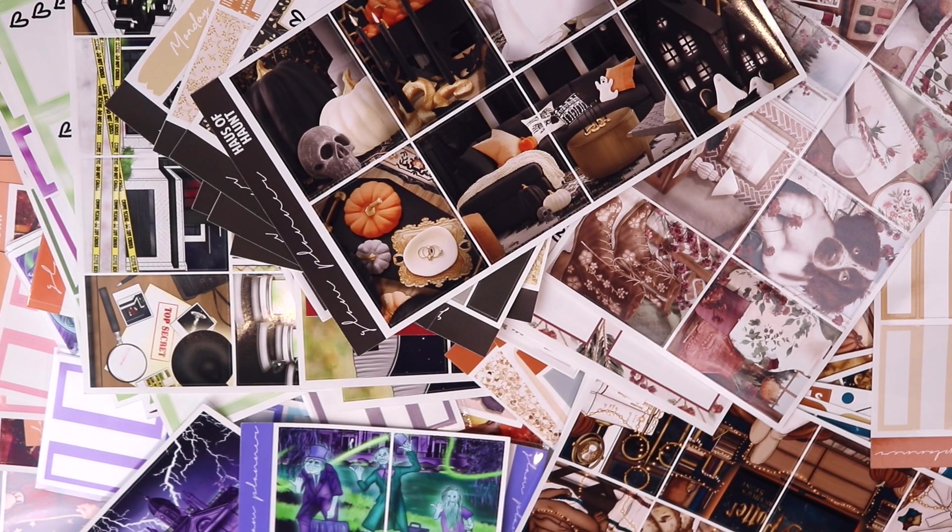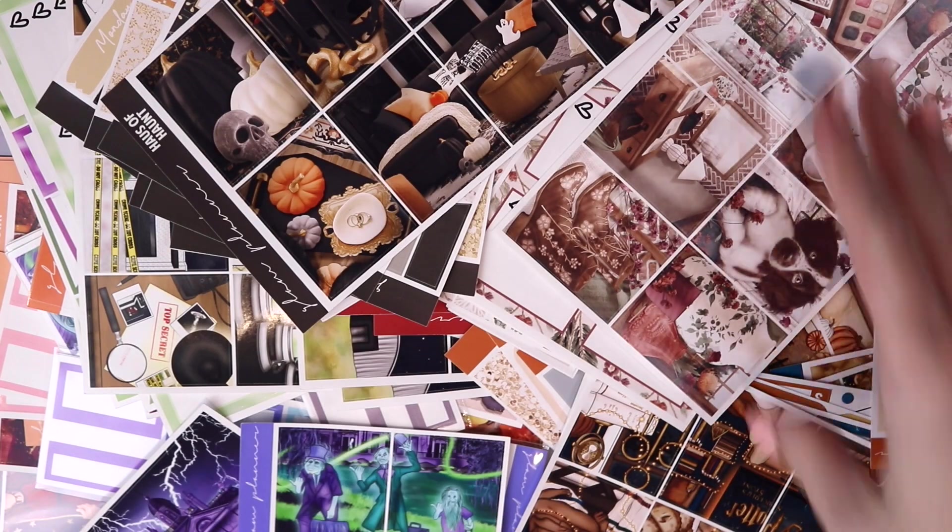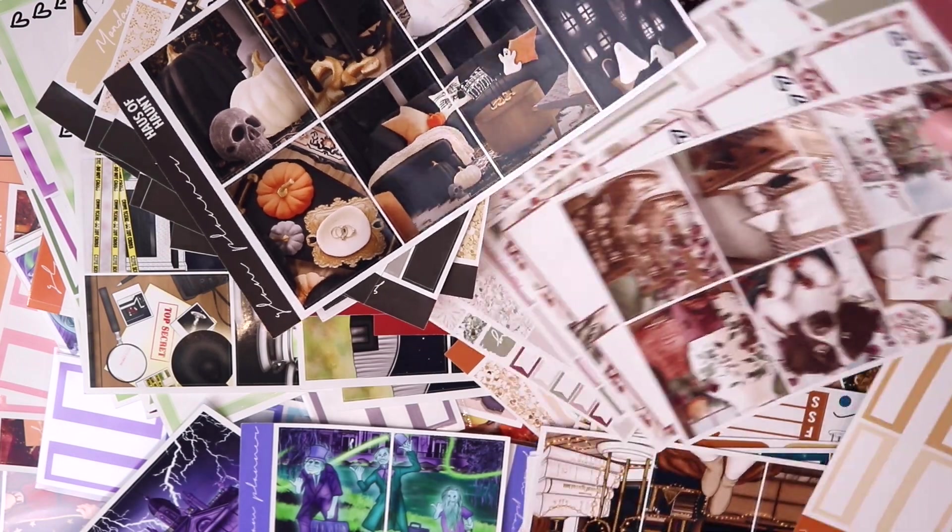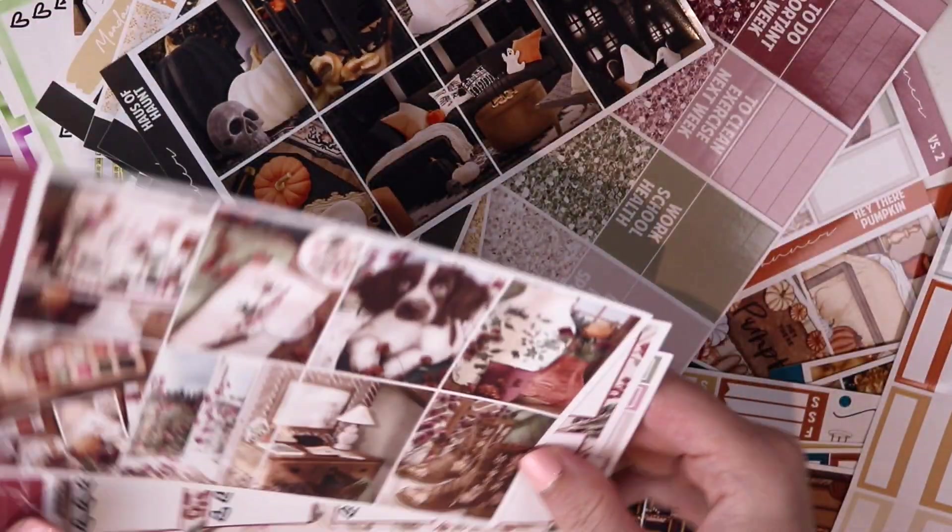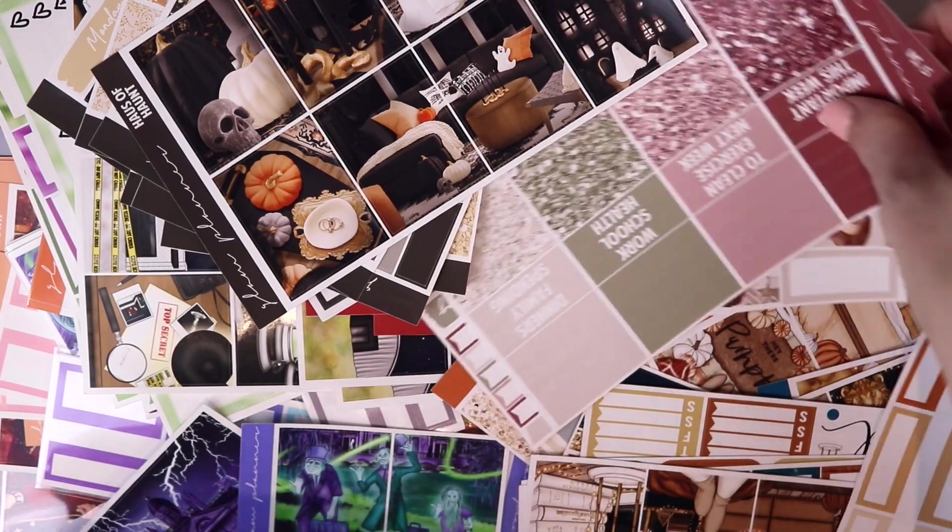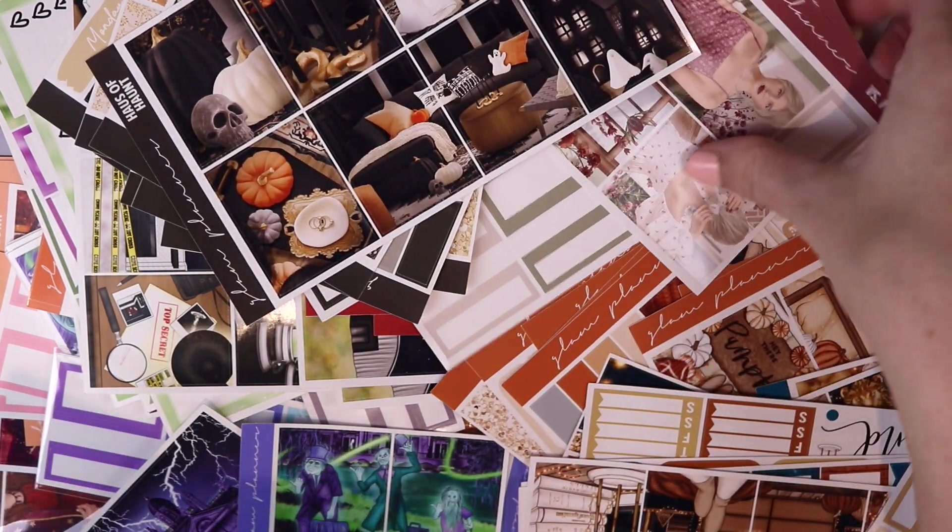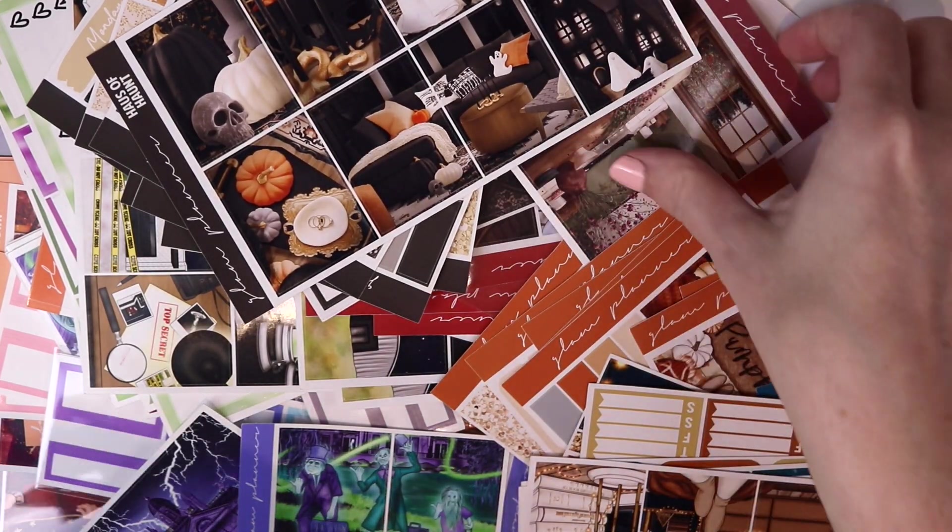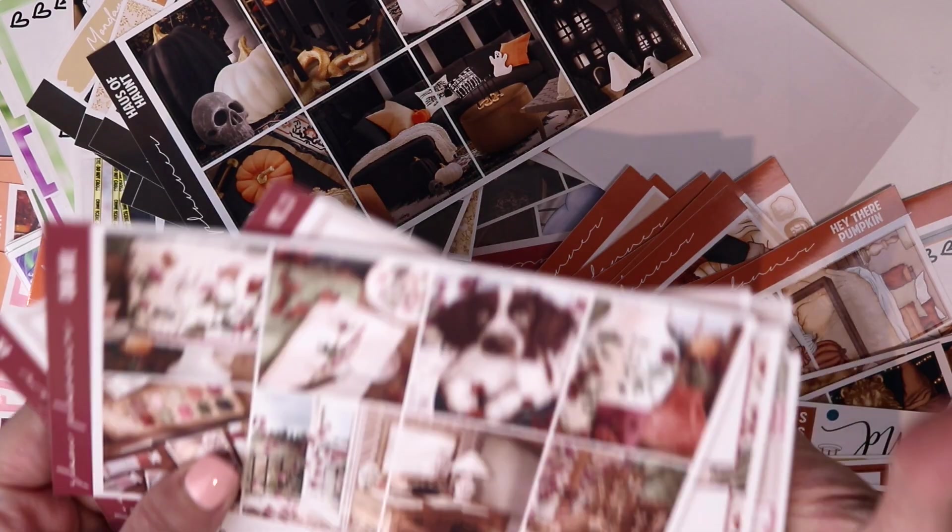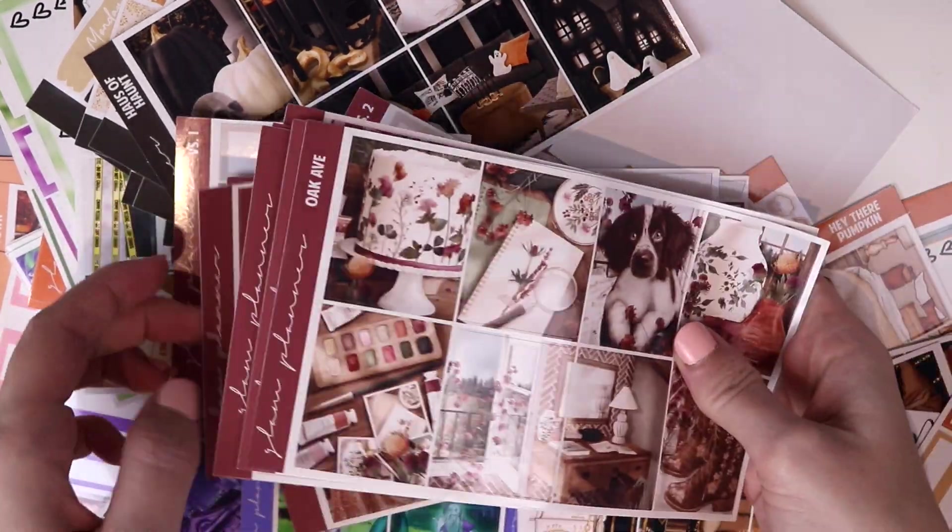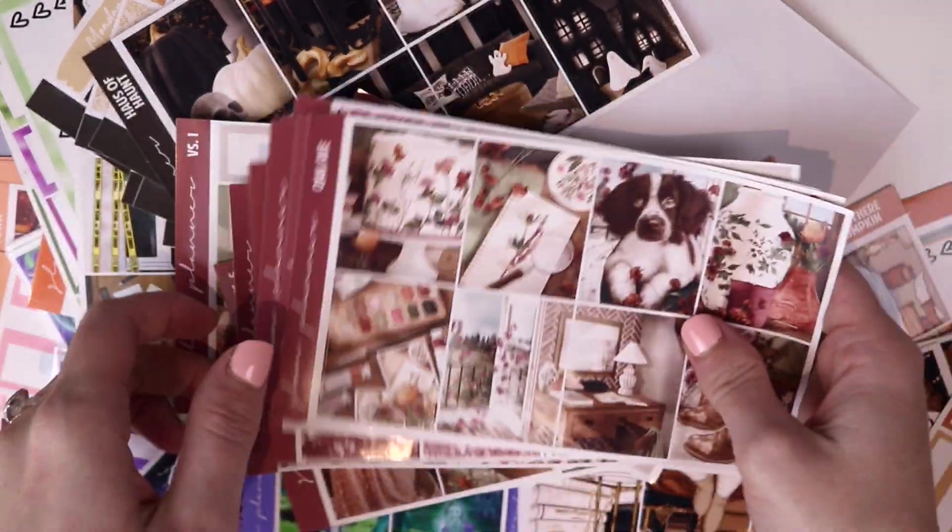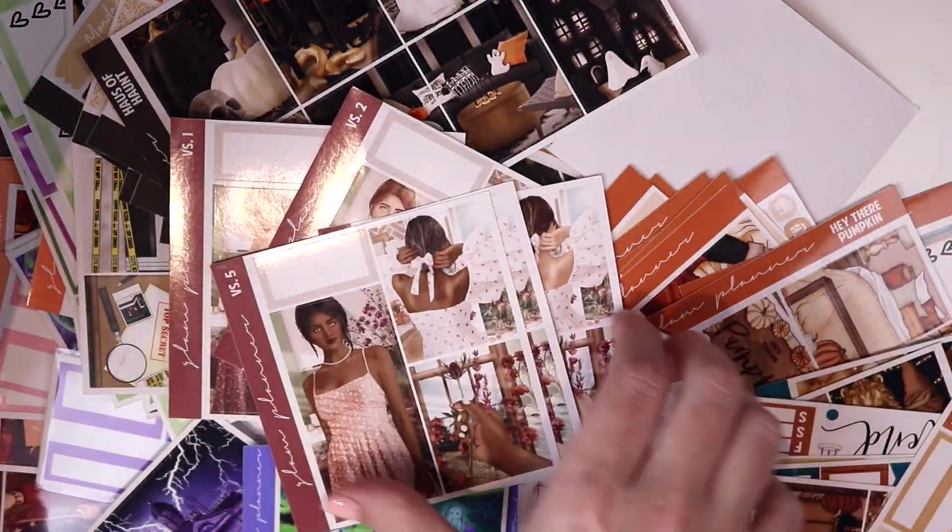So for the first week of September which is actually the week that I'm filming this, I think I want to use this Oak Avenue collection. This is so pretty. I think it's a really nice fall transitional collection. Definitely want to use this collection. So I'm going to put this in for the first week.